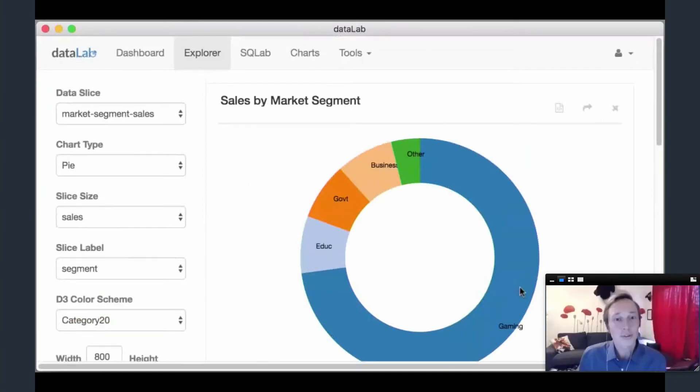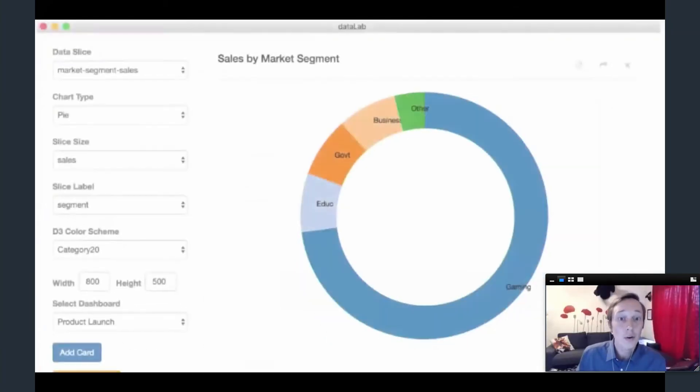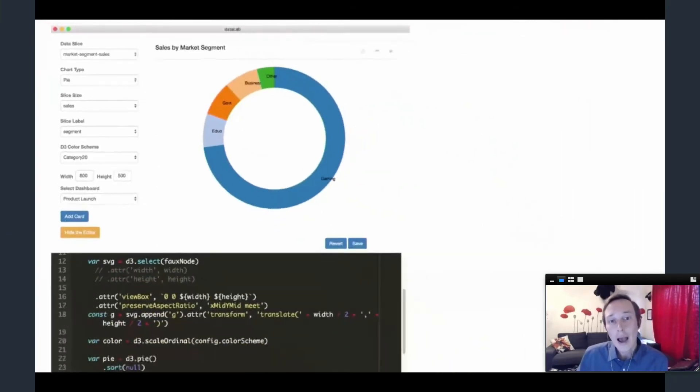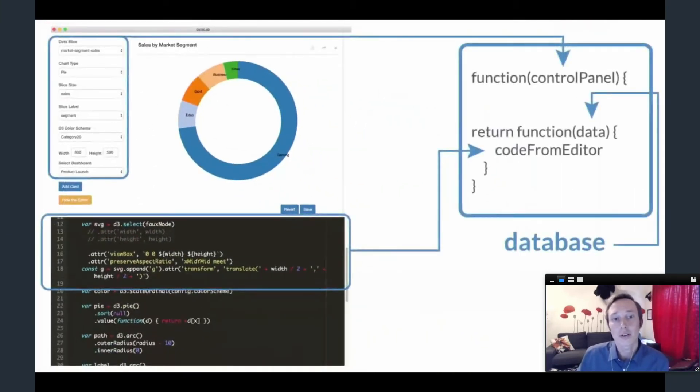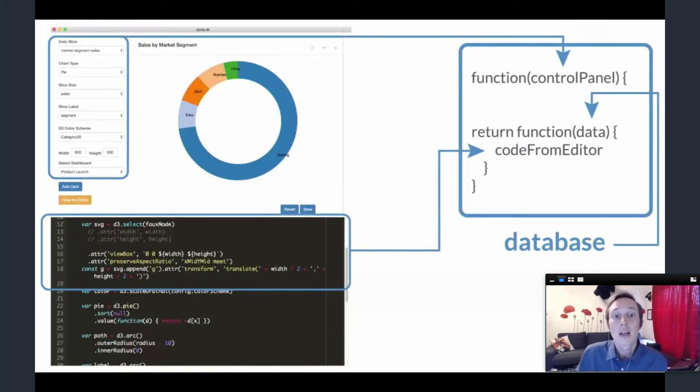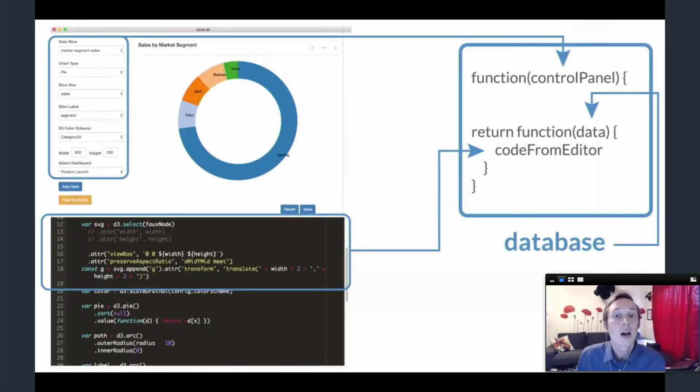Thanks, Bruce. To combine user inputs from the control panel and sandbox, we wrap any custom D3 code a user enters in a function, which is then invoked using the settings from the control panel to generate a second function. This second function is invoked with data from the database as it comes in to keep the visualization updating in real time.